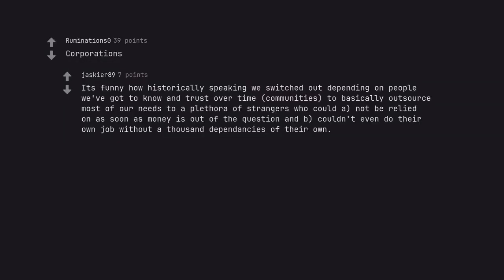Corporations. It's funny how historically speaking we switched out depending on people we've got to know and trust over time, communities, to basically outsource most of our needs to a plethora of strangers who couldn't be relied on as soon as money is out of the question and couldn't even do their own job without a thousand dependencies of their own.